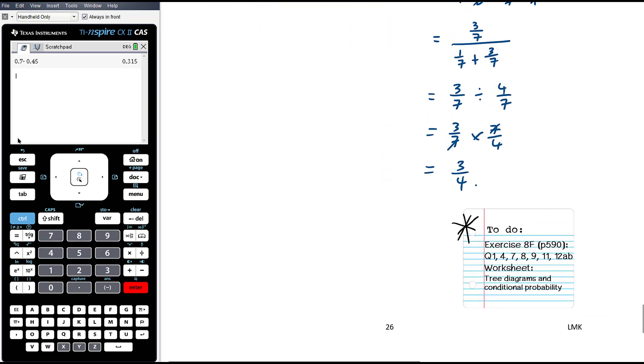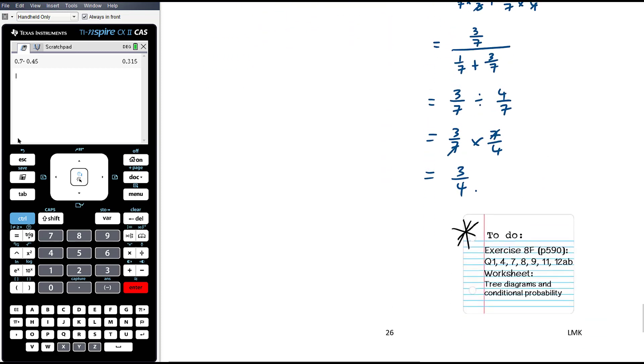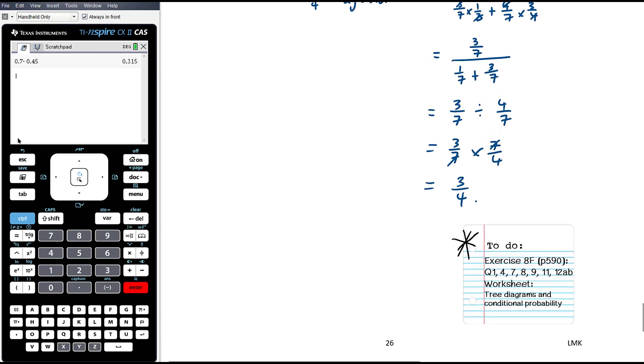The work today is a mixture of things from Exercise 8F and also from an additional worksheet.